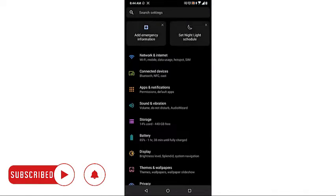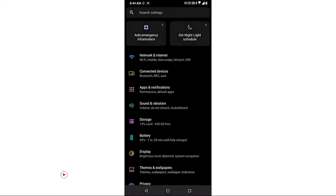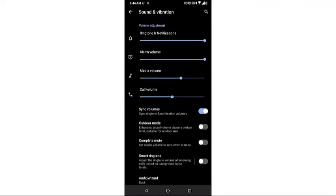Tap on Sound and Vibrations. This allows you to access the sound settings of your phone.